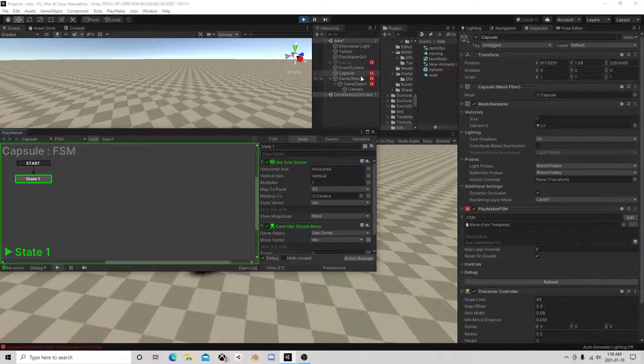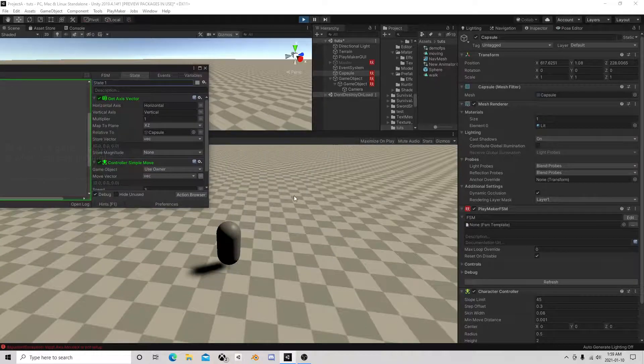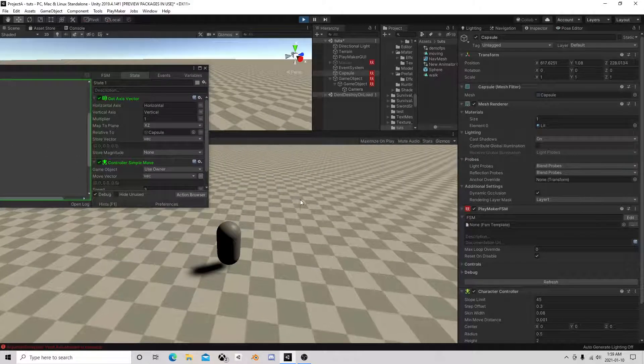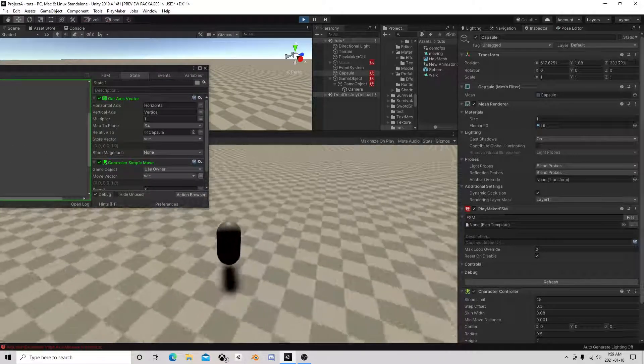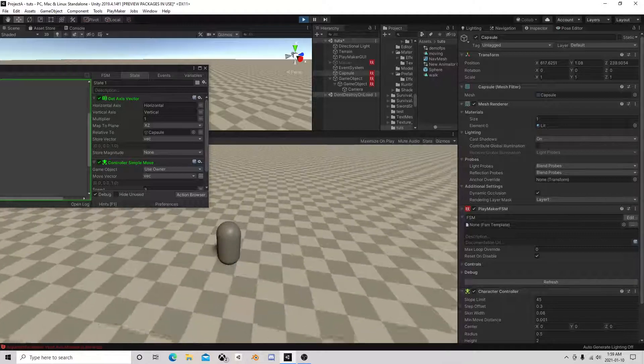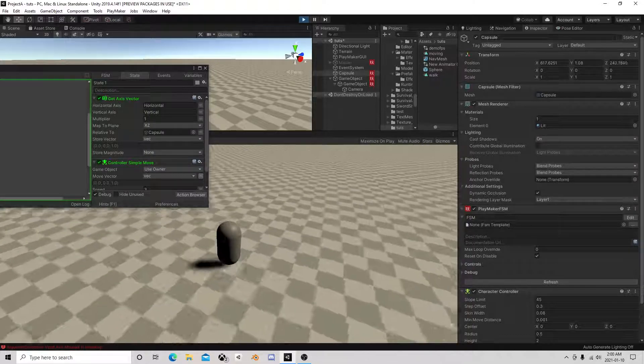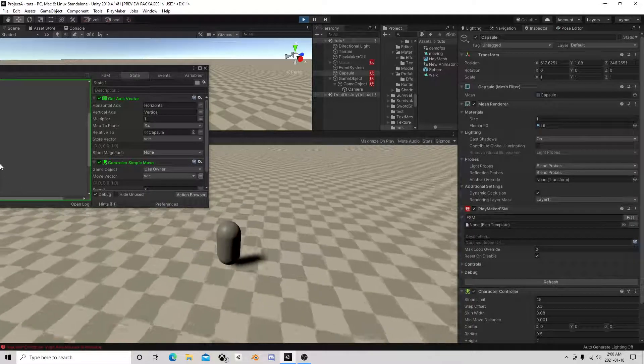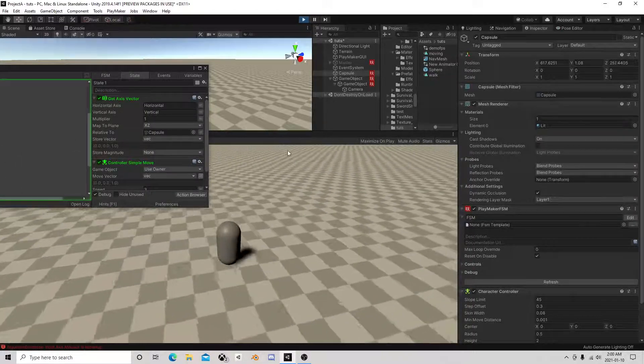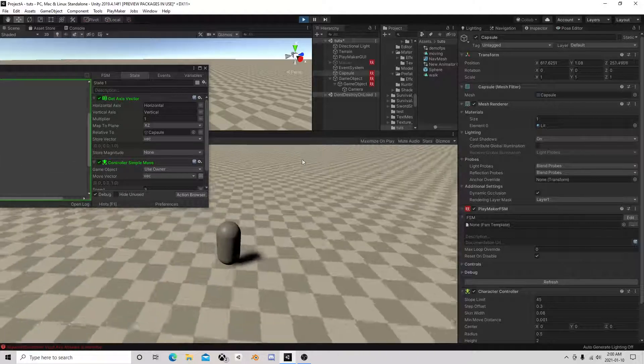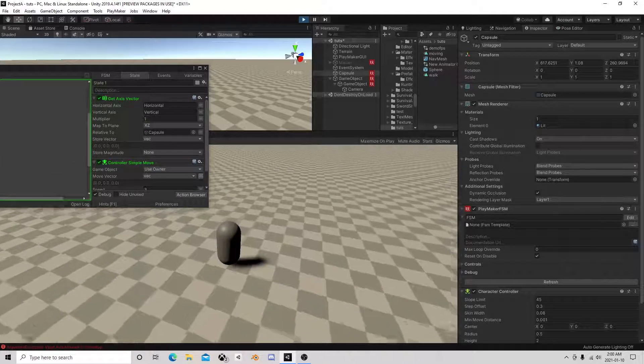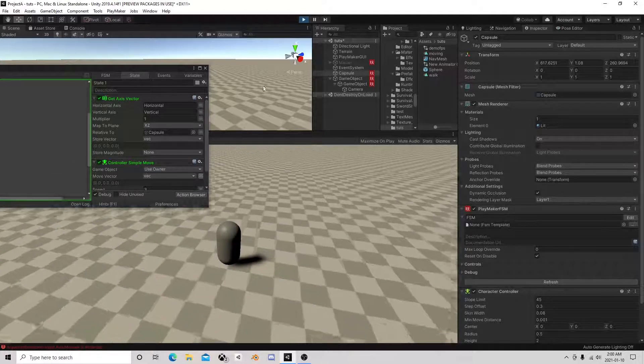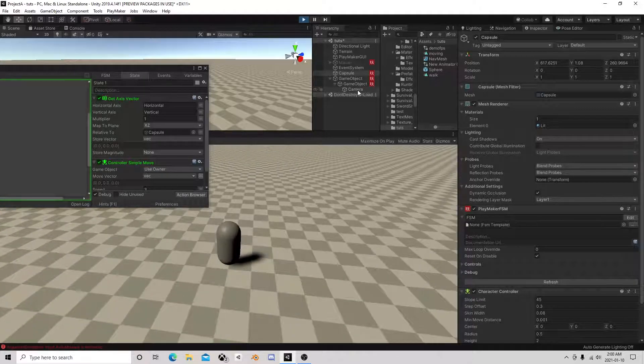If I do relative to the capsule, if I push forward he's moving that way. It doesn't matter where I move the camera.